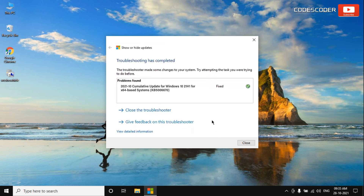Now this problem has been fixed. And finally, click on the Close button.